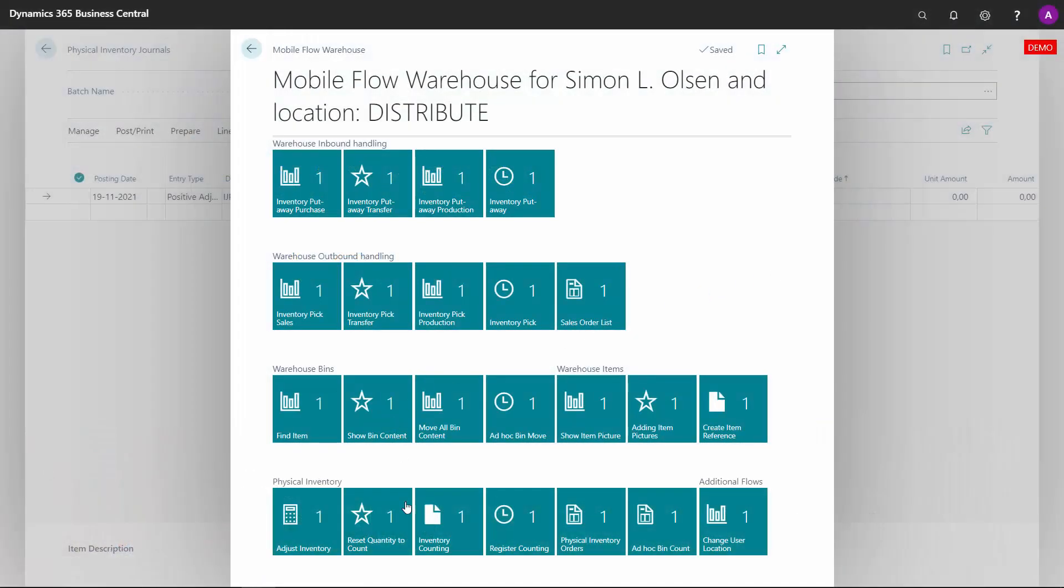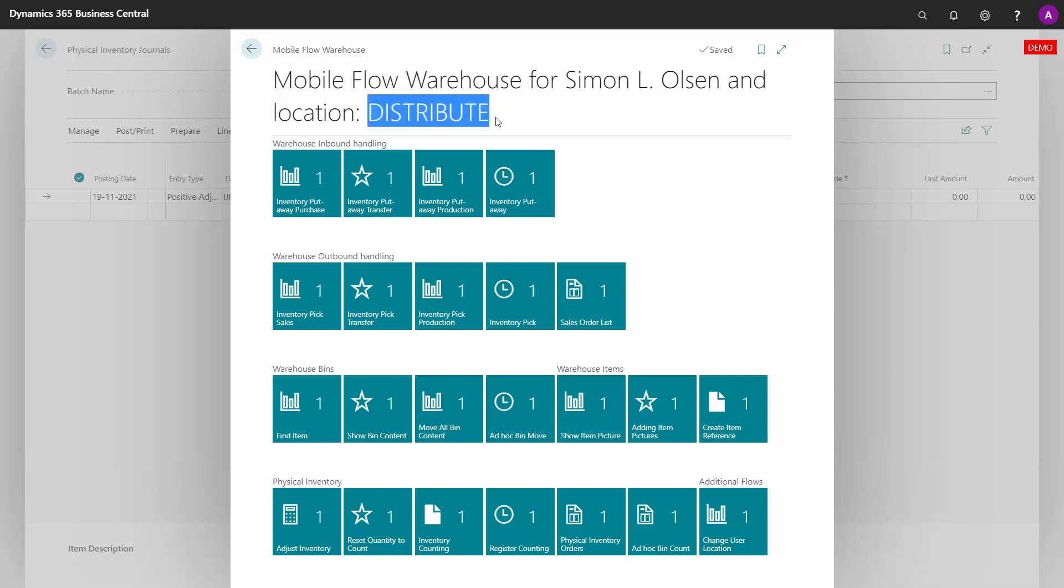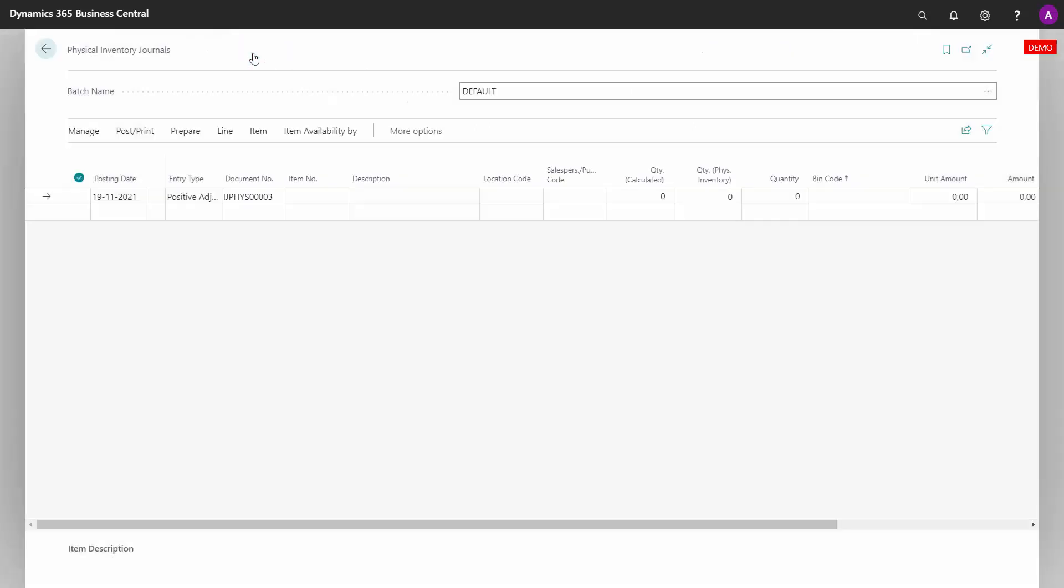Let's take a look at the flow reset quantity to count in the physical inventory. As a warehouse employee, I'm now on location distribute, which is a non-advanced warehouse location and therefore I will count with the physical inventory journal.